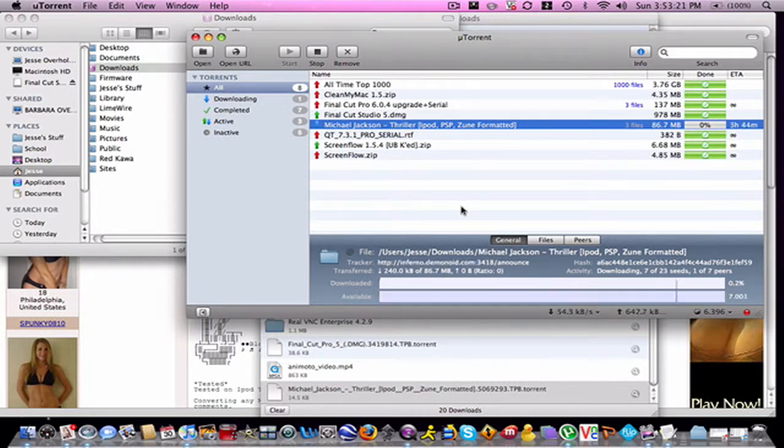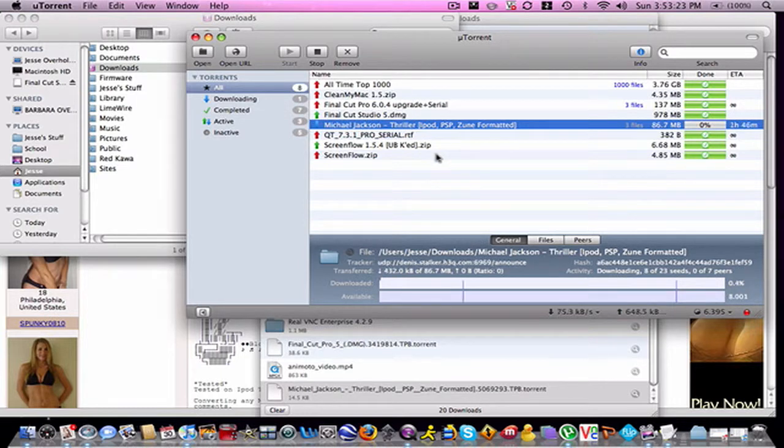So yeah, that's how you download a torrent. That's about it.